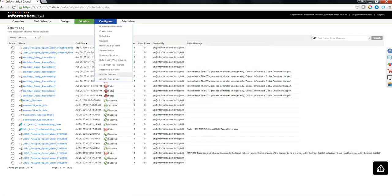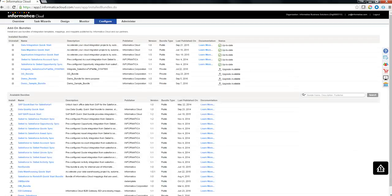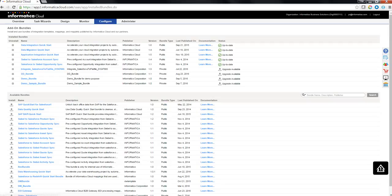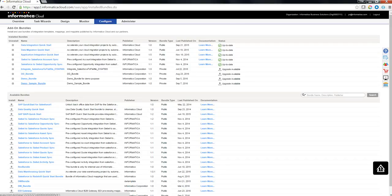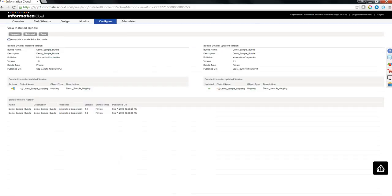Go to the configure. Click add on bundles. You see the demo sample bundle is available here. And there is an icon where it says upgrade available.